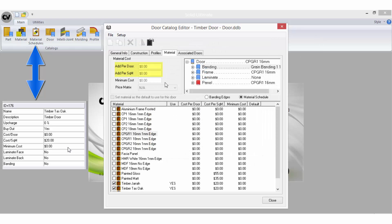So if the Material Add Per Door and the Material Add Per Square Metre is less than the minimum cost, the program will use the amount in minimum cost for the material cost, and the door and profile cost will still be added.